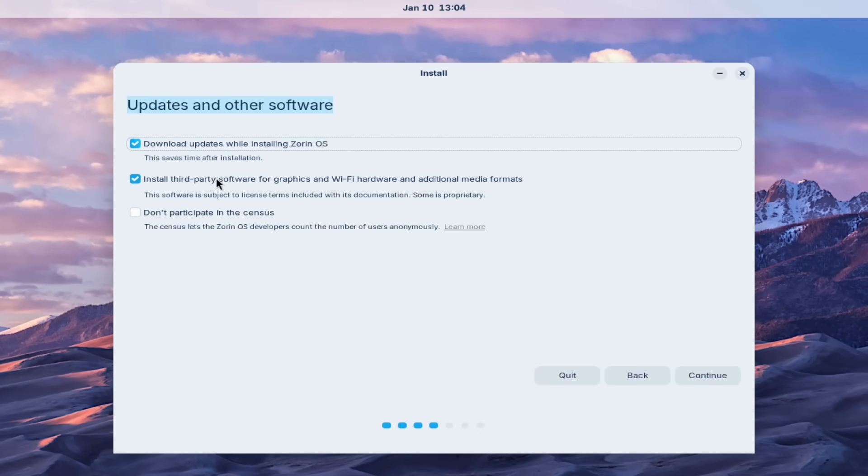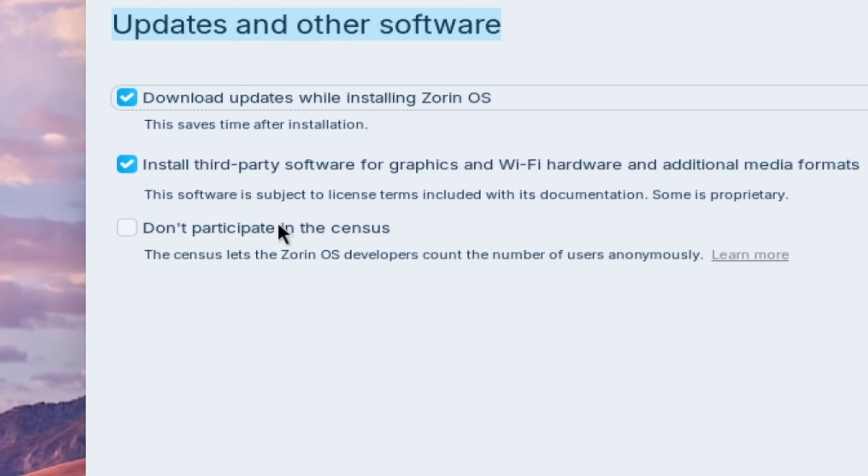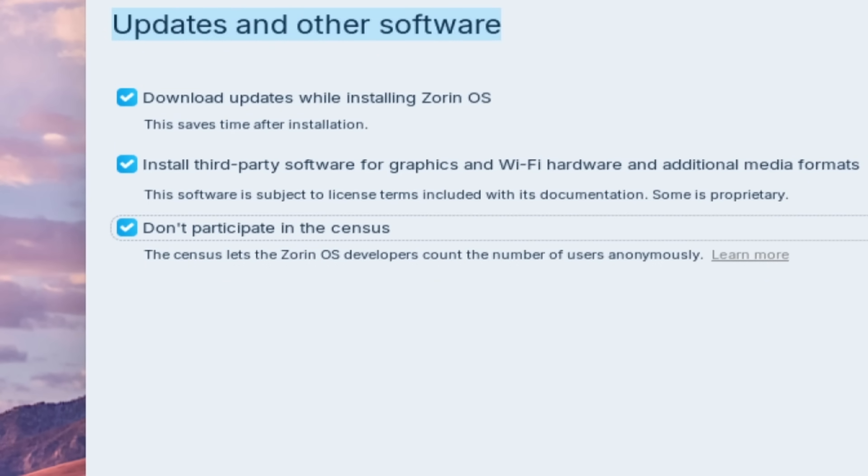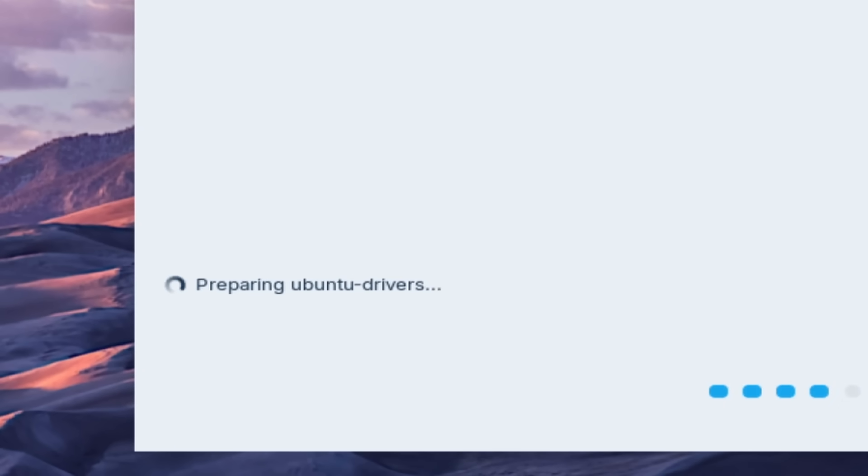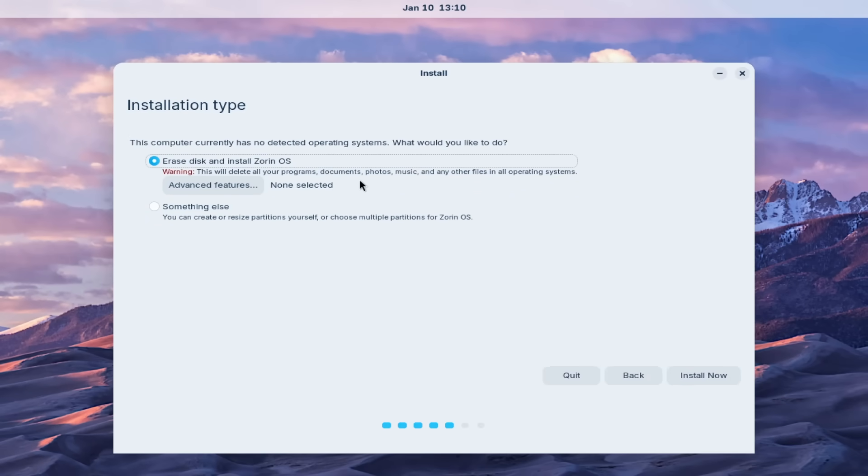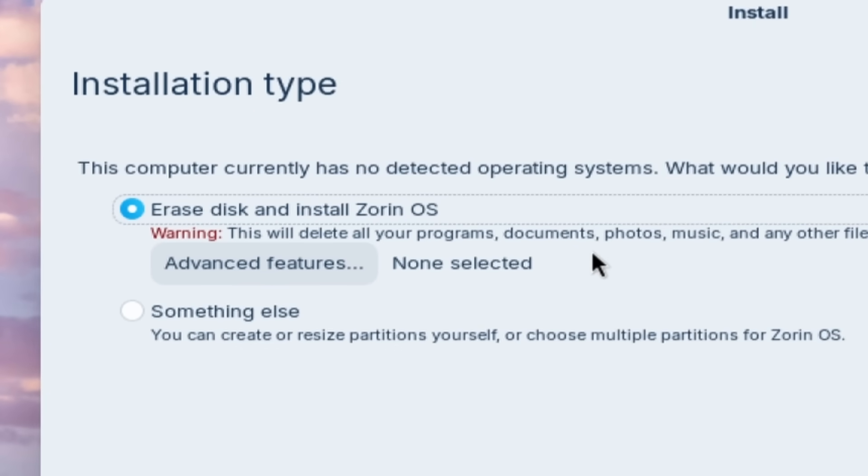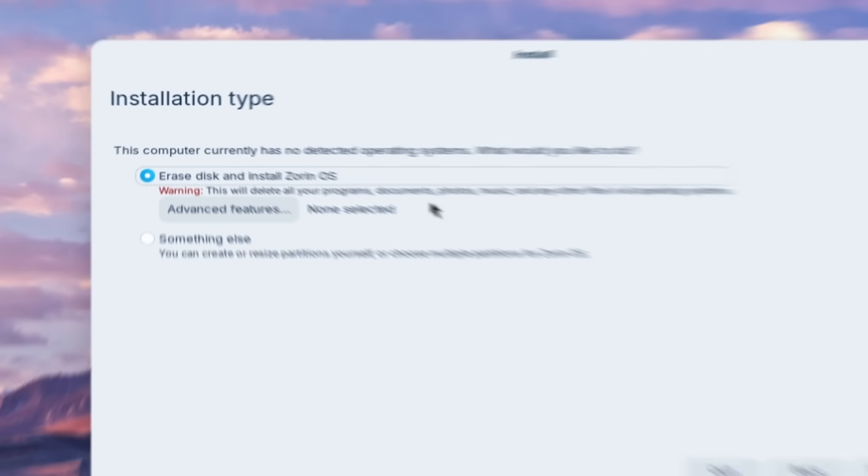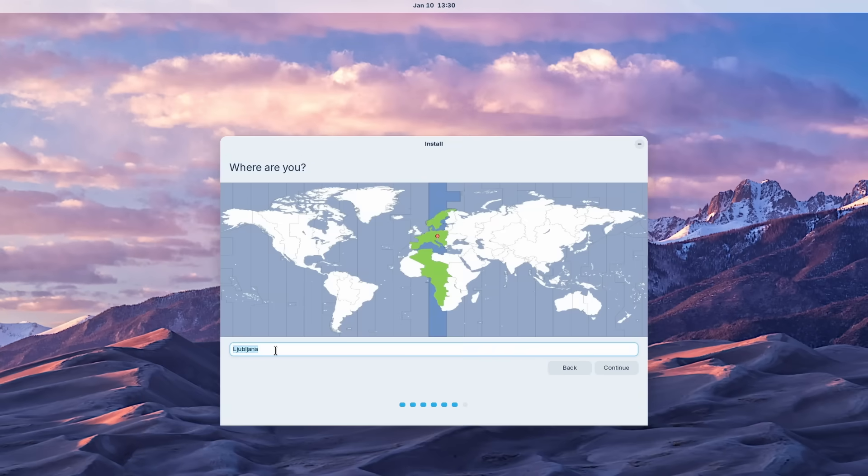And then here we have don't participate in the census. The census lets the Zorin developers count the number of users anonymously. I will click here to don't participate. So let's click on continue. And here it also started to prepare Ubuntu drivers. And now we have the installation type. This computer currently has no detected operating systems. What would you like to do? Erase disk and install Zorin OS.